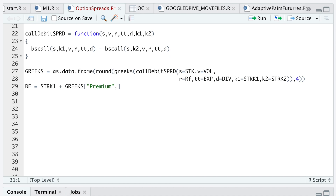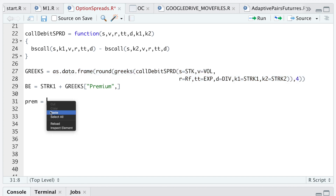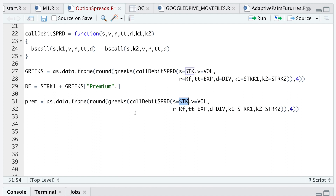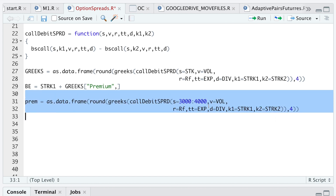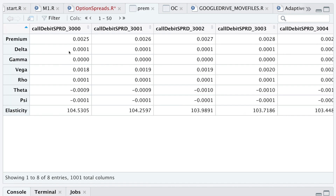The cool thing about using this function is that we can insert ranges for some of these variables. If you want to see what the Greeks would be if the price changes or if we have changes in volatility, we can do that. I'm going to insert a range for the stock price — I'll use index prices from 3000 to 4000 — and run that line. Looking at the data frame, we see our Greeks for the index price at 3000, 3001, 3002, and so on up to 4000.